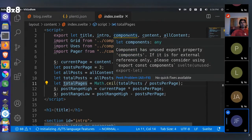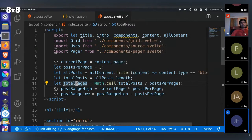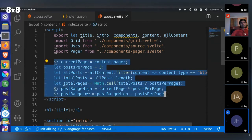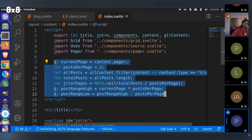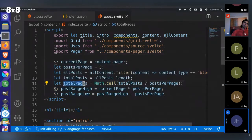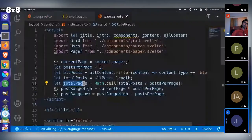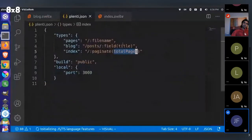You don't have to follow this exact build process at all — this is just a custom one we put in here. It's completely flexible. Any way you could do a pager in Svelte you could use with Plenty, and then basically just keep track of whatever variable has the total number of pages and pass it back to that section. It offers a lot more flexibility in terms of how you want to do your paginated output.